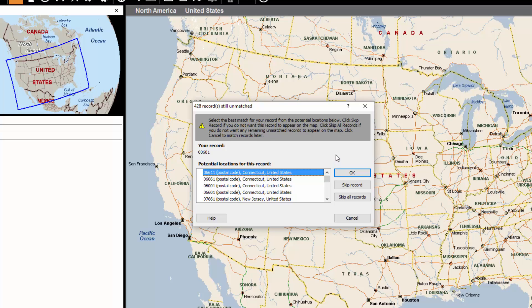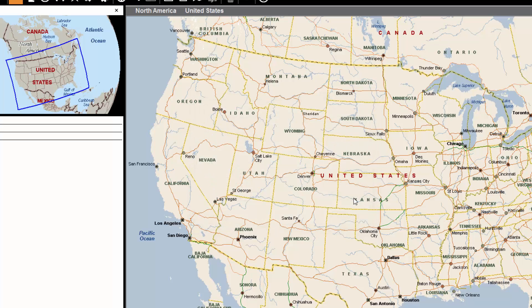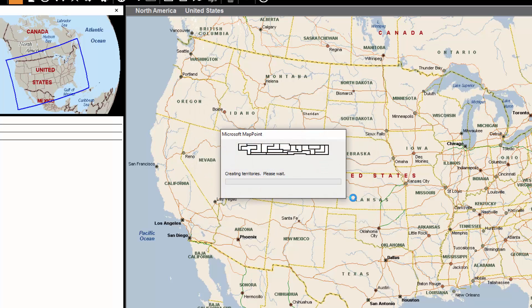Now that the file has been loaded in, we can look through which zip codes are not actually in MapPoint. You can go through all these individually and try to match them to what zip code they're supposed to be part of. Since I know they don't exist, for the sake of this example, I'm just going to skip all records. You'll then see another load screen where the territories are being created, so I'm going to mute myself again while this process works its way through.